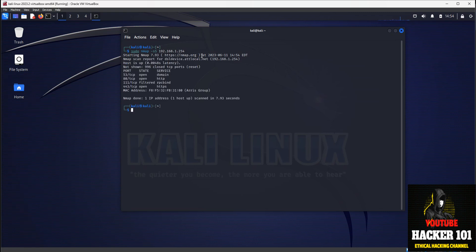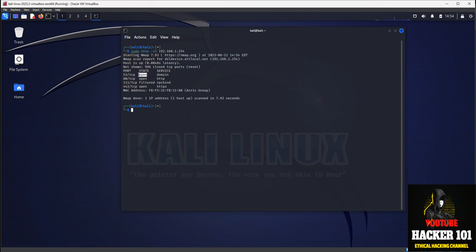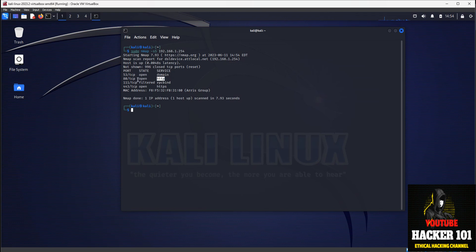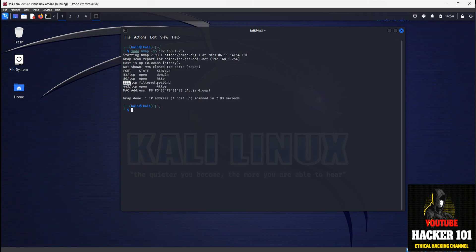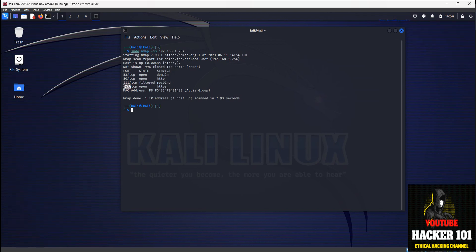See it came back and showed us a few different things. We've got domain services with an open port. Open means that port is accessible and you can communicate with it, and that port is 53. Same thing for HTTP port 80. RPC bind is filtered, so that means the port is not open. It saw the port, but it's not able to communicate with it, so it's filtered. And then we have HTTPS 443, which is open.